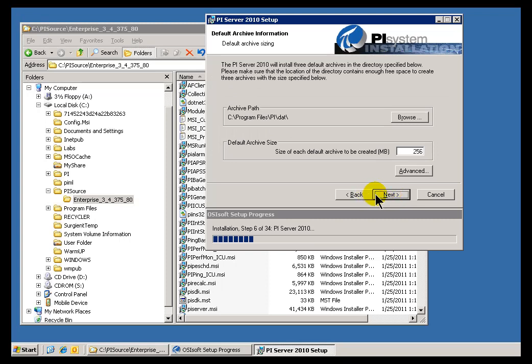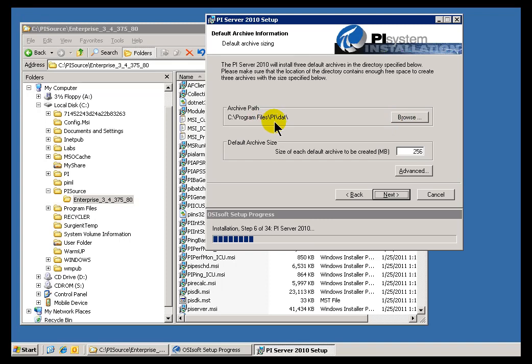Now next up, we get to specify where the Archive Path is, where the Archives are going to be stored. We haven't gotten into it, but suffice it to say that there are files, large files called Archives. There are three of them that are going to be created by default, and this is where we store the historical data. Typically they go into the PI directory under the DAT subdirectory, and that's a fine place to put them.